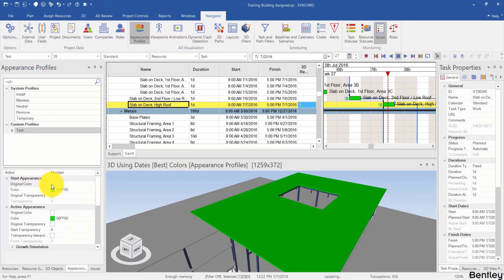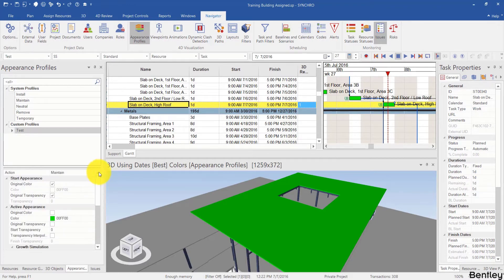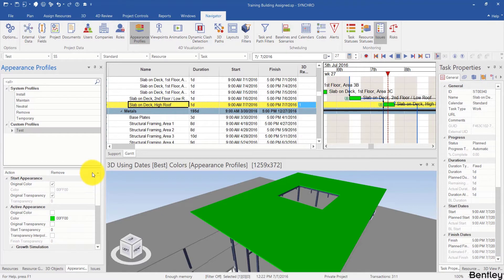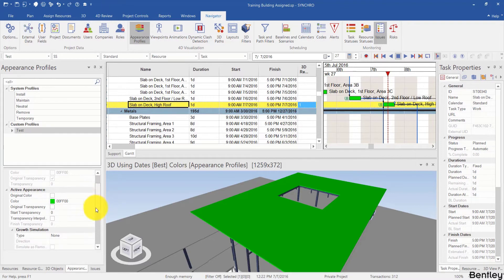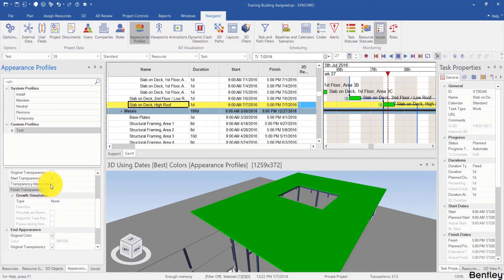If I use Maintain, I can change the start appearance and the end appearance. If I change it to Remove, I can change the start appearance but I cannot change the end appearance. I will change it back to Install and continue to customize more details. For example, I can change the color, the transparency, and check the box for transparency interpolation — that will start with totally transparent and gradually change, or the other way. And I can give it a growth simulation if I want.